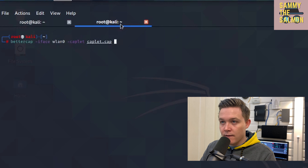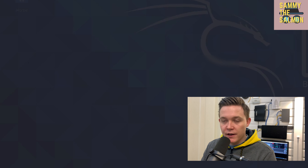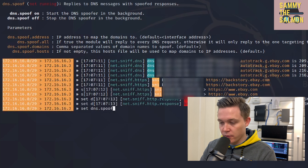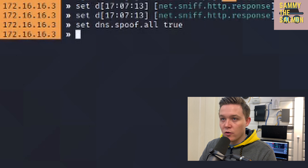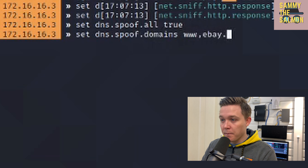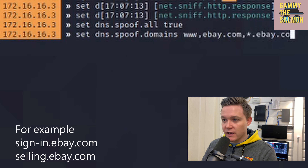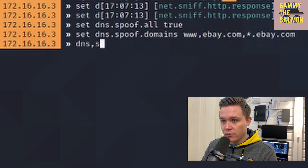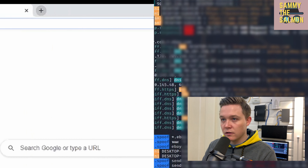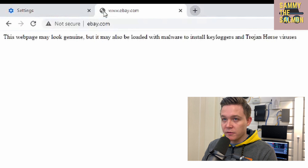I'll go to ebay.com and I can see the genuine eBay website with a secure connection and ebay.com in the URL. If I start my Apache server and then start my man-in-the-middle attack, I use the DNS spoof tool within BetterCap. I do 'set dns.spoof.all true' — which makes the module reply to every DNS request — then 'set dns.spoof.domains ebay.com,*.ebay.com', where the asterisk means anything before .ebay.com is also spoofed. Then 'dns.spoof on' starts the DNS spoof.